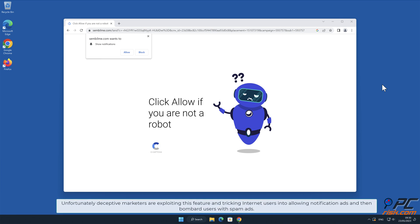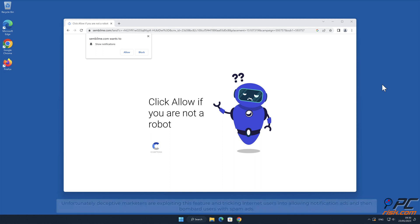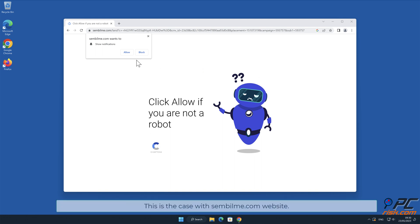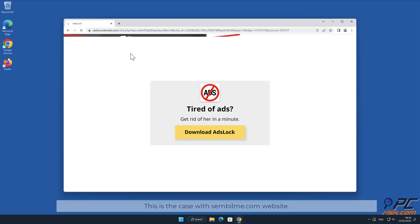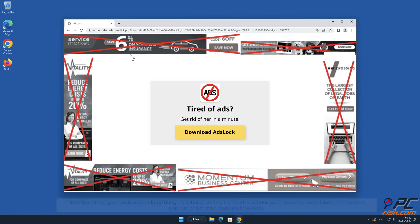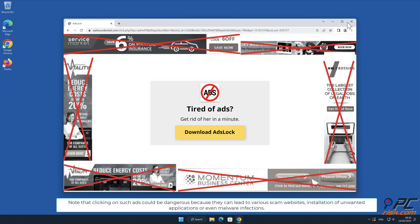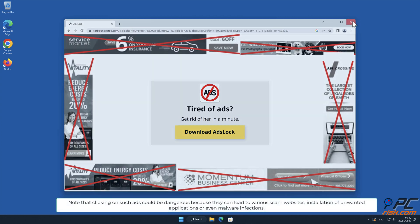Unfortunately, deceptive marketers are exploiting this feature and tricking internet users into allowing notification ads and then bombard users with spam ads. This is the case with samilm.com website. Note that clicking on such ads could be dangerous because they